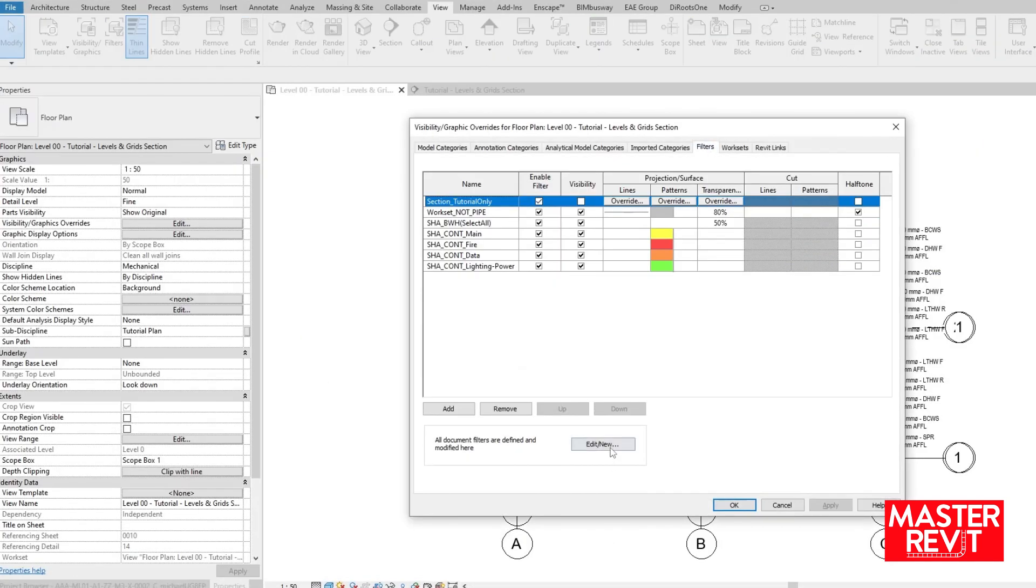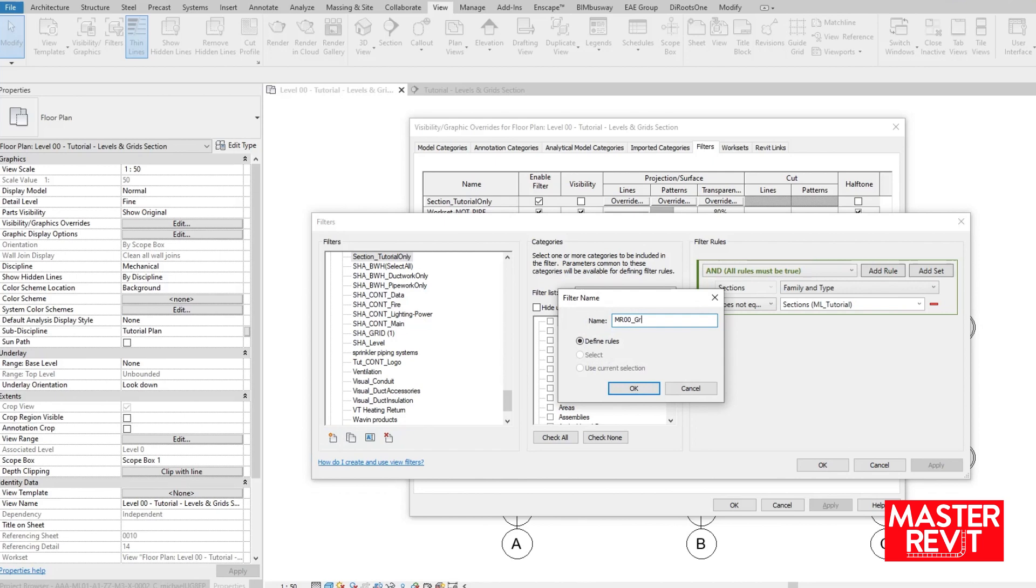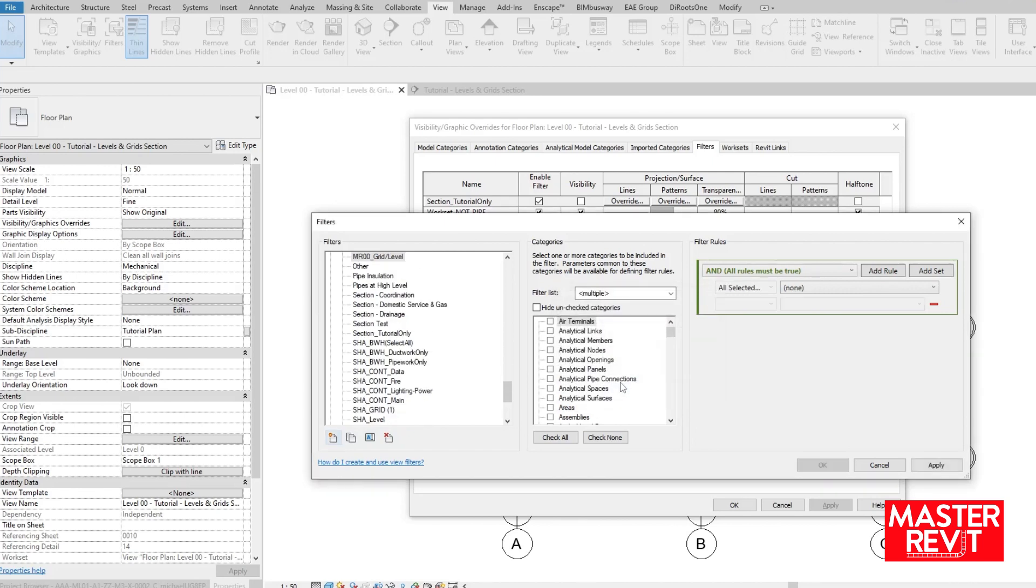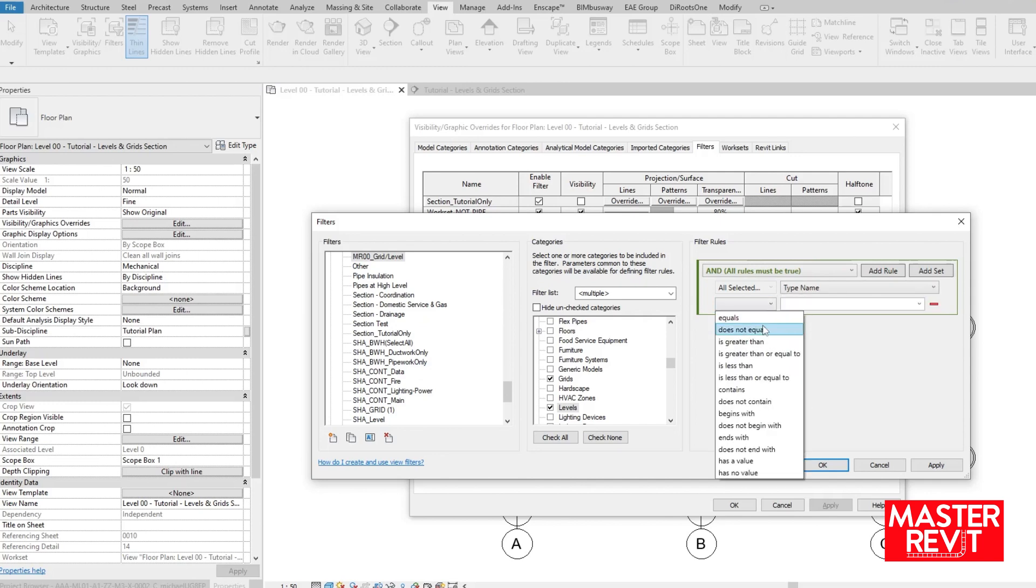We can then jump into our view template, filters, edit new, create a new filter and select grids and levels in categories. The rule needs to apply to the type name parameter, with the rule does not contain, followed by the chosen reference, in my case MR00.